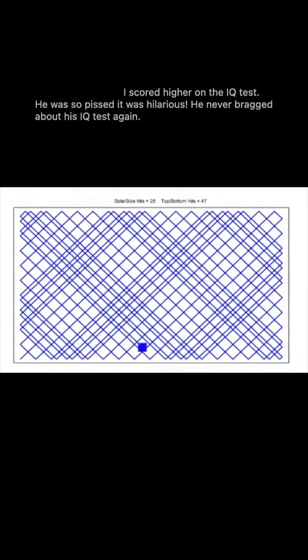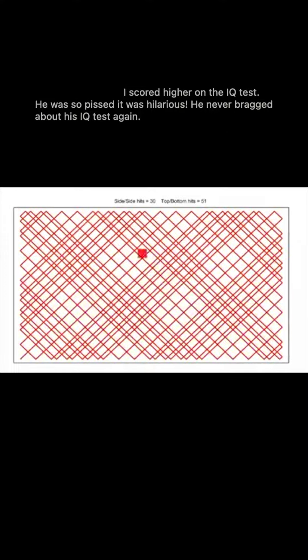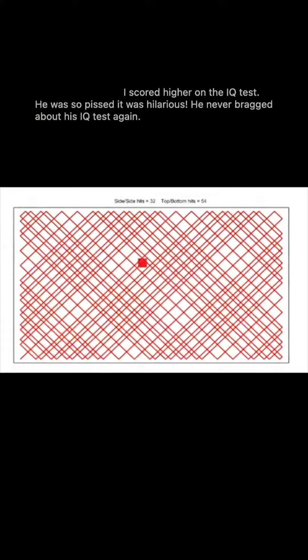Despite being high, I scored higher on the IQ test. He was so pissed, it was hilarious. He never bragged about his IQ test again.